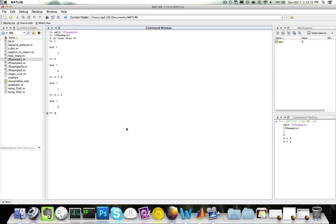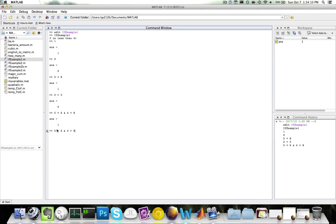AND uses the ampersand symbol. AND will return true if both conditions are true. For example, five is less than six AND four is less than eight — this is true, since both statements are true, so AND returns true. If I change it to four is greater than eight, then five is less than six is still true, but four is greater than eight is false. So I have true AND false, and AND will return false.